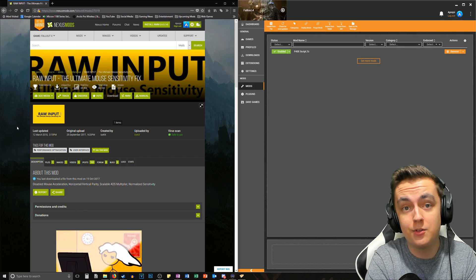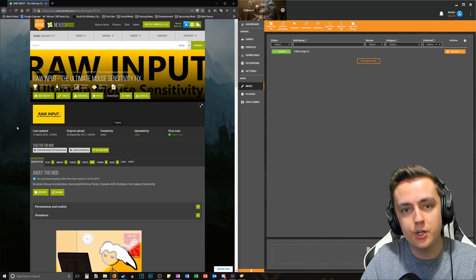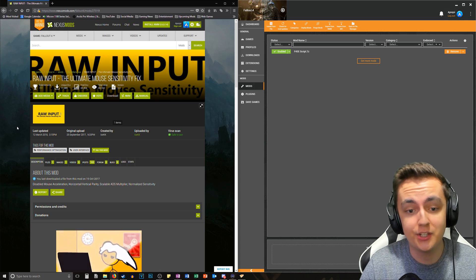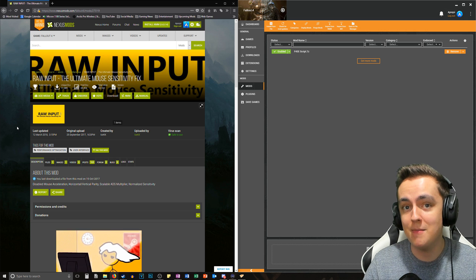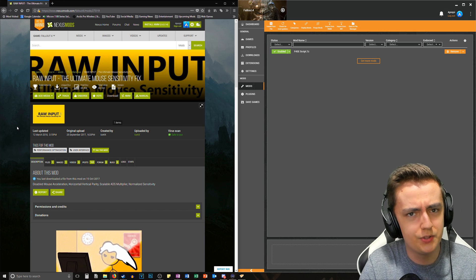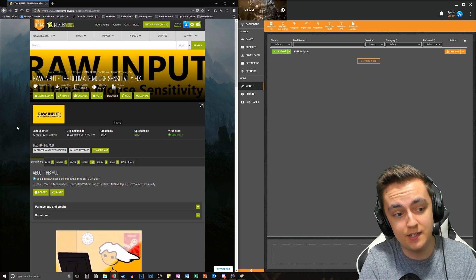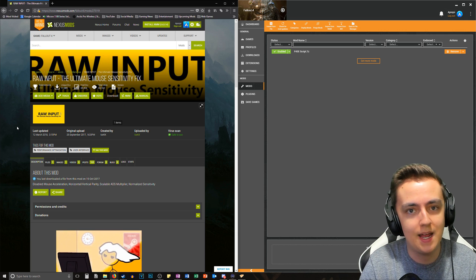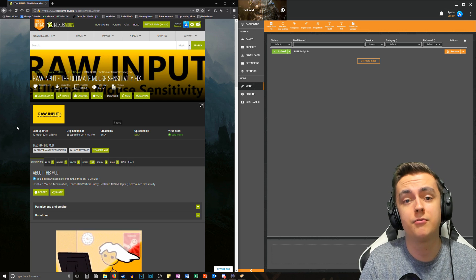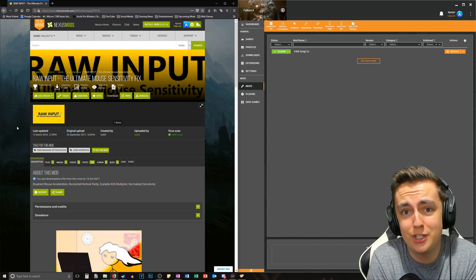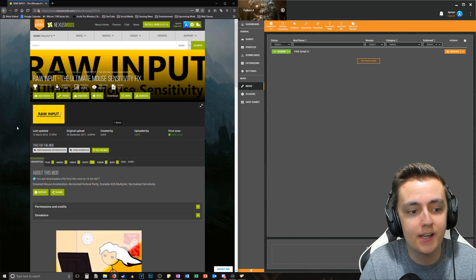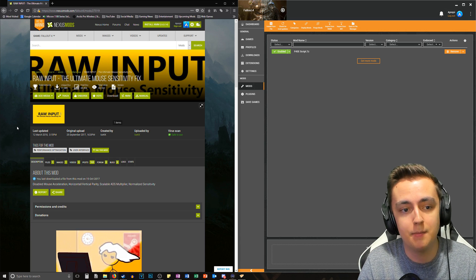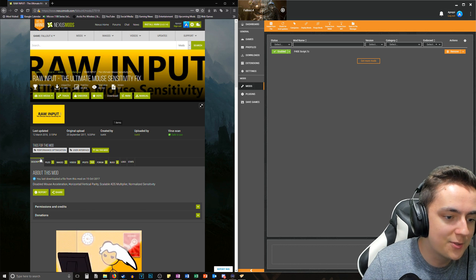This is the mod I'm going to show you how to download and install, and then show you the results afterwards. The fact that I can actually hit shots in Fallout 4 with my mouse kind of shows that this works — because with mouse acceleration and horizontal/vertical parity issues, I can't hit anything. It's like using a controller with input lag.